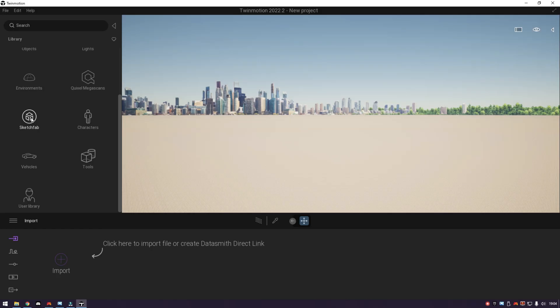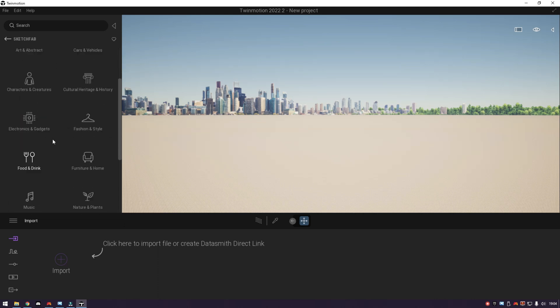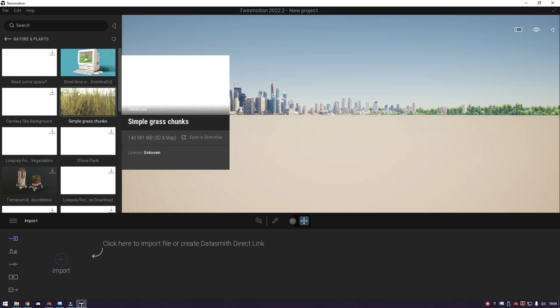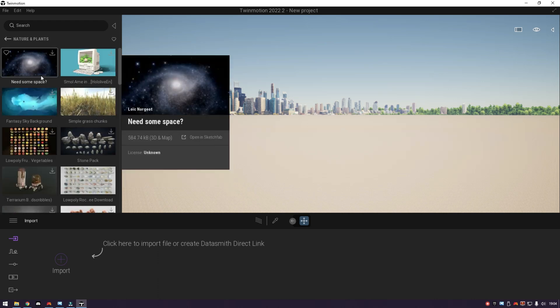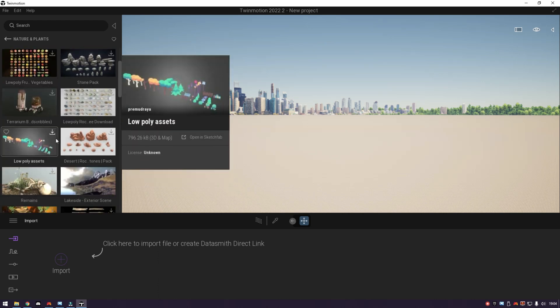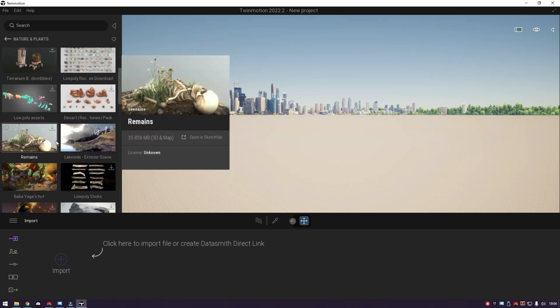And when you click it, here you can see there are various kinds of 3D that you can download. And here, we will try to open nature and plant. Here we can see there are various kinds of 3D containing nature and plant that we can download.